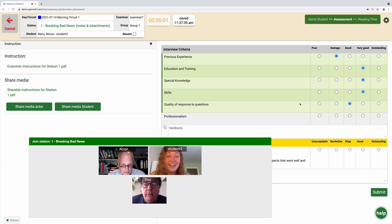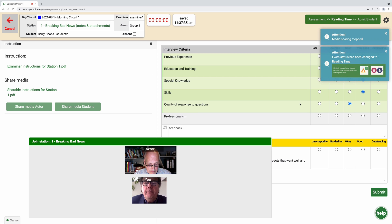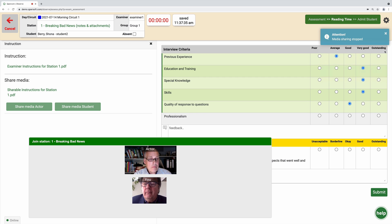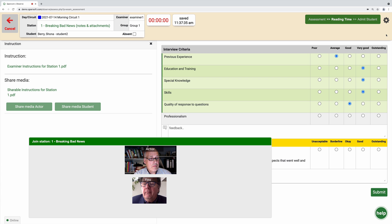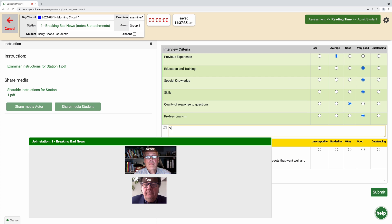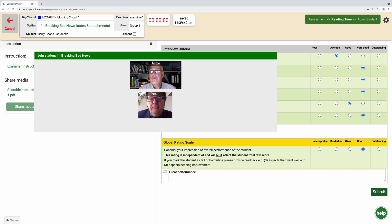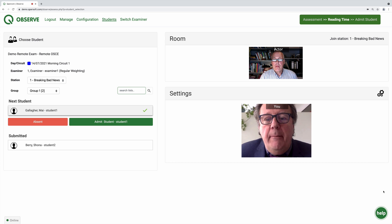When the assessment time is over, the exam circuit moves back into reading time and students will be removed from each station back to their waiting area, where they will automatically receive their instructions for the next station. During reading time, examiners have time to finalize the assessment form and click on submit before the admit students state begins for the next rotation.